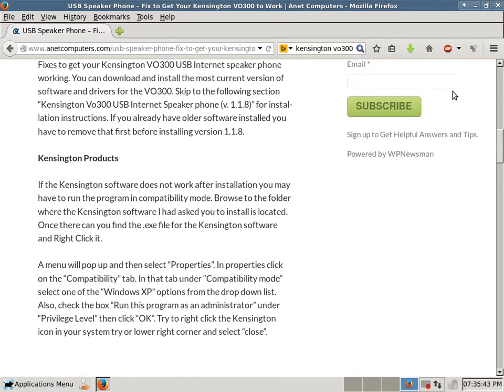Kensington products. If the Kensington software does not work after installation, you may have to run the program in compatibility mode. Browse to the folder where the Kensington software I had asked you to install is located.